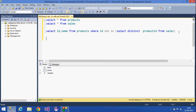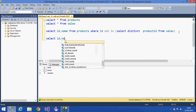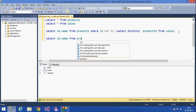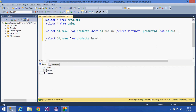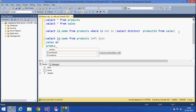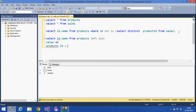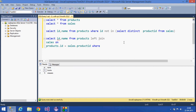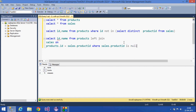The same query can be rewritten using JOINs instead of a subquery. For that I am using a LEFT JOIN: SELECT id, name FROM products LEFT JOIN sales ON products.id = sales.product_id WHERE sales.product_id IS NULL.